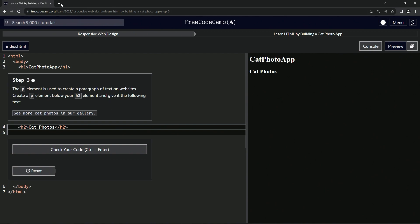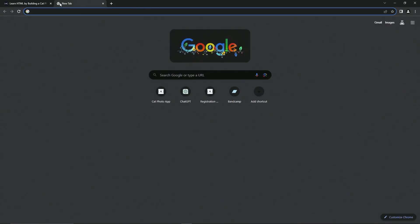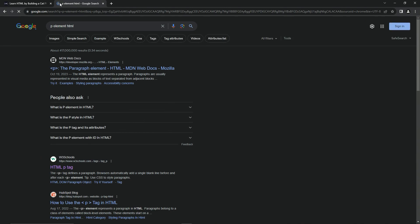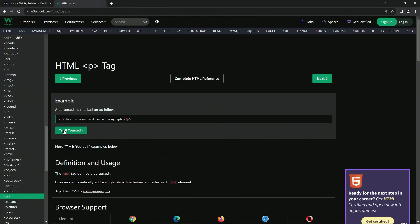So let's go over to the P element. Let's say P element HTML. And the first thing that comes up is the W—pardon me, the MDN—but we're not going to go there. We're going to go down here to W3 Schools.